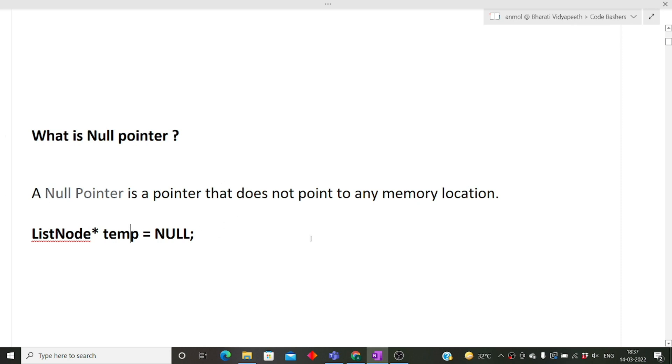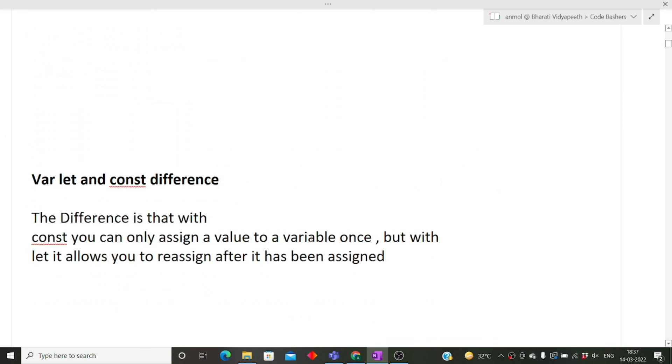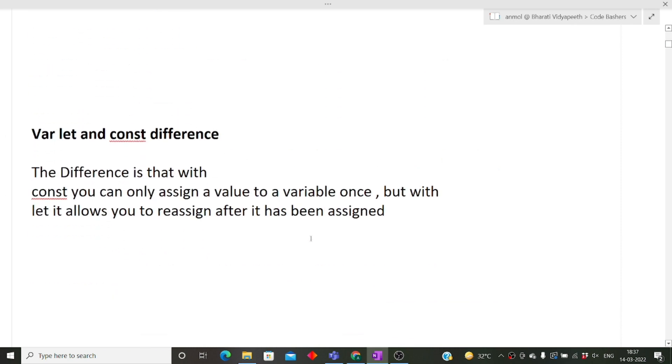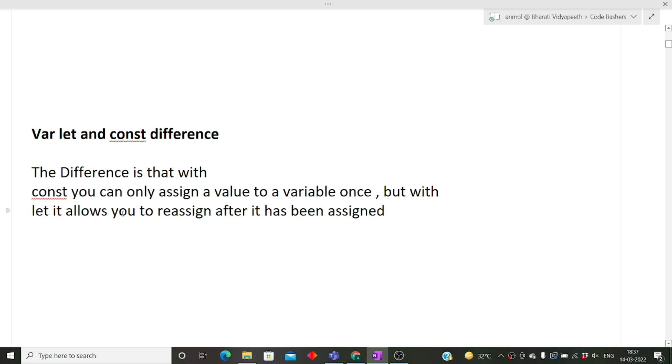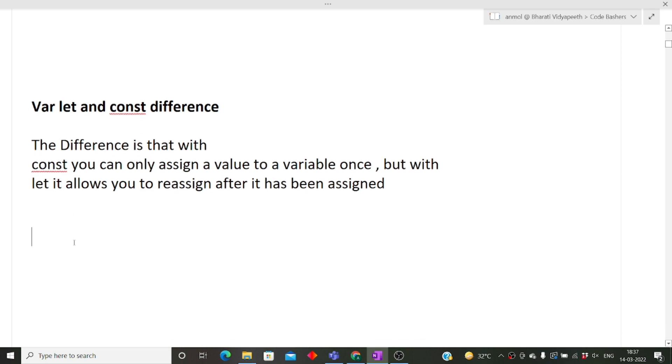I hope this question is clear to you. Next is what is the difference between variable let and constant. If you have studied JavaScript, then only you will be able to answer these questions because this is the syntax of JavaScript only. The difference between constant and let keyword is that if you declare a variable as constant, then you can only assign a value to a variable once.